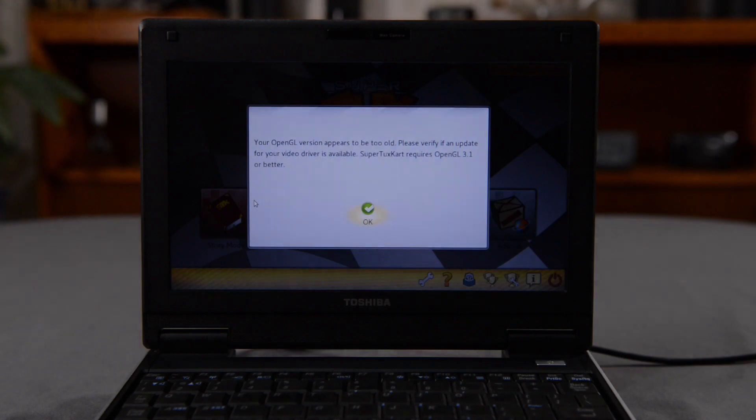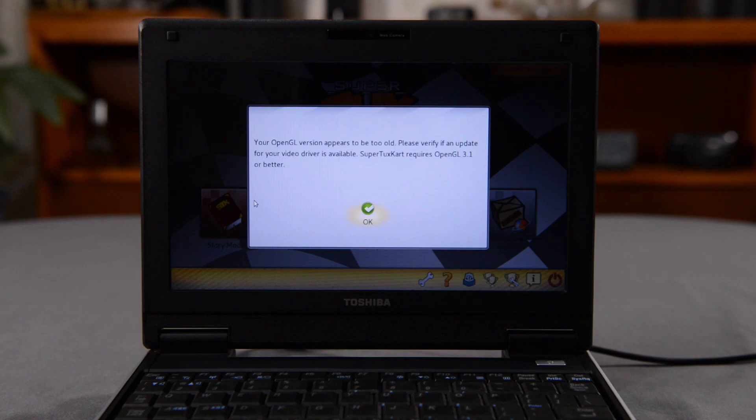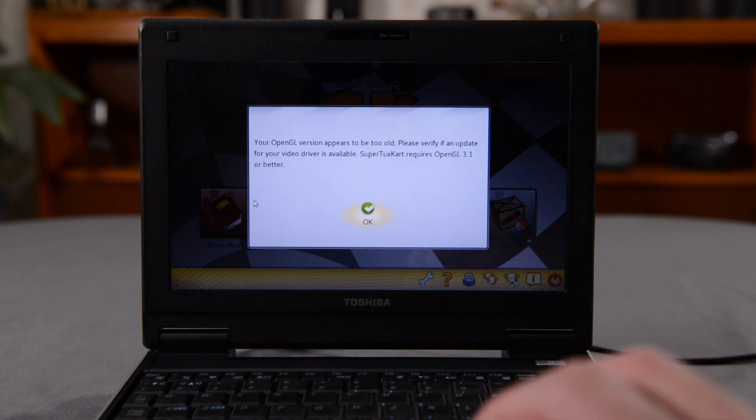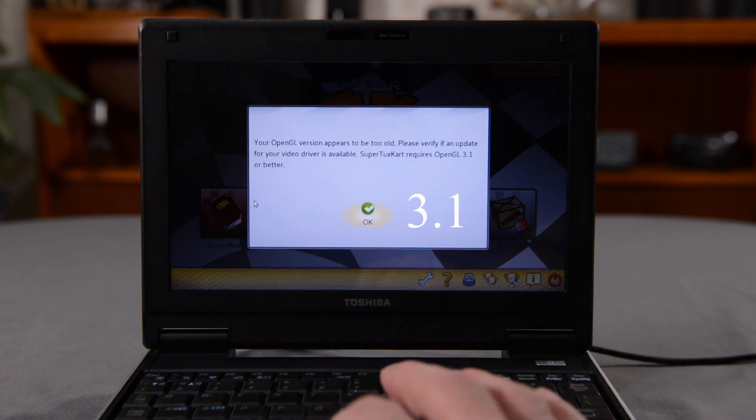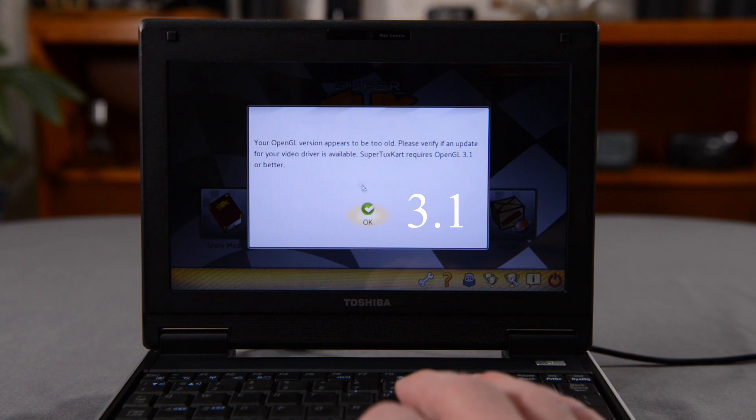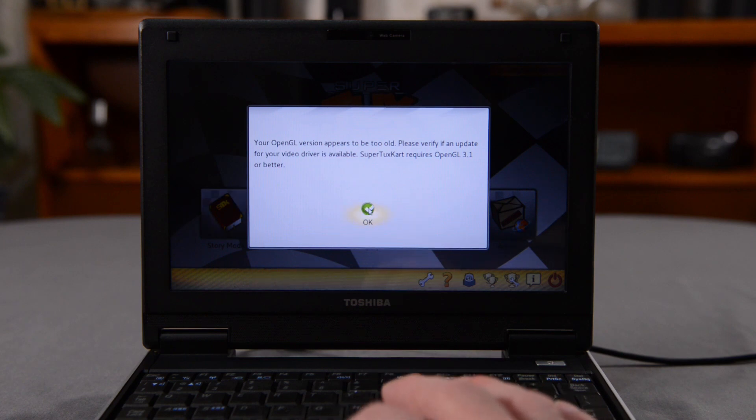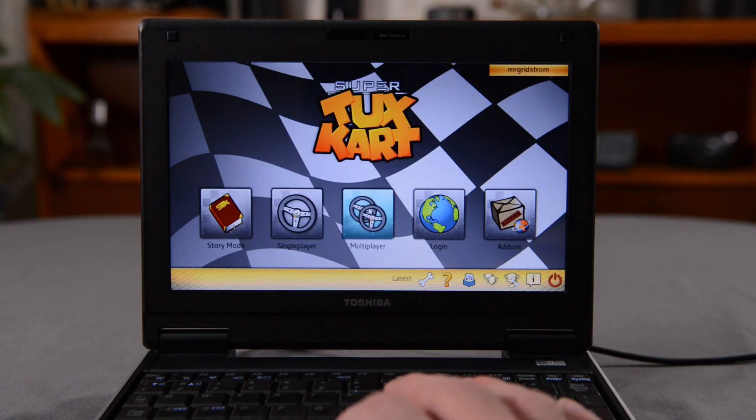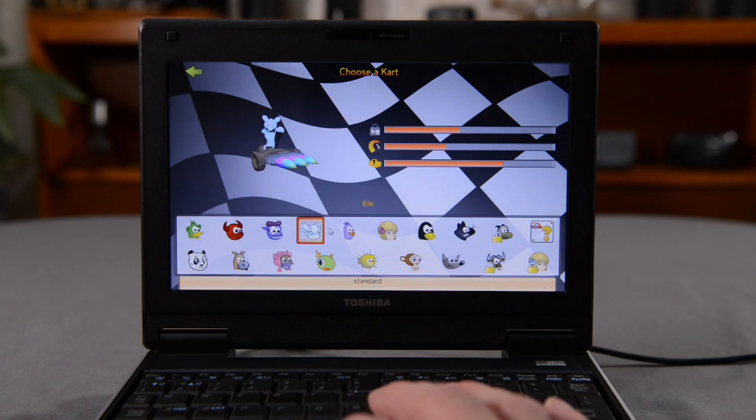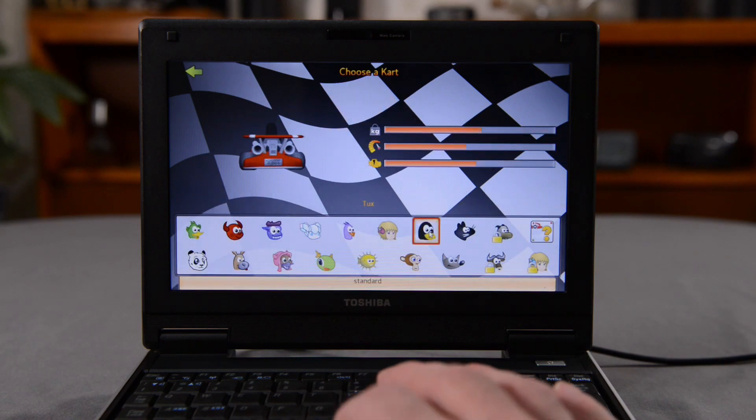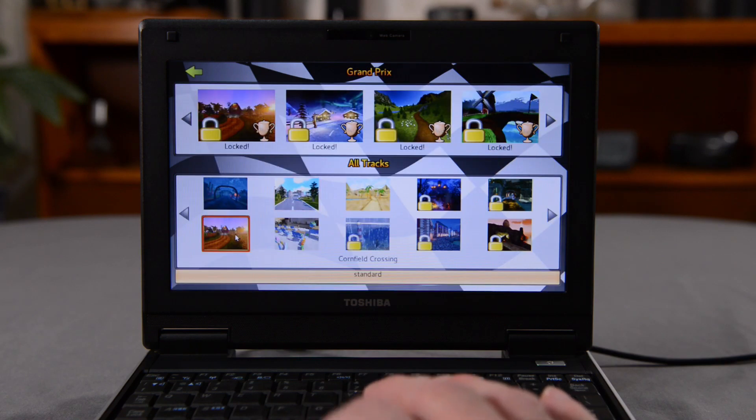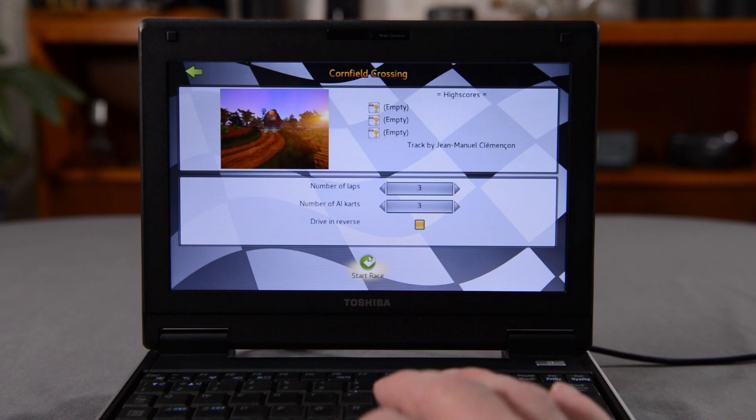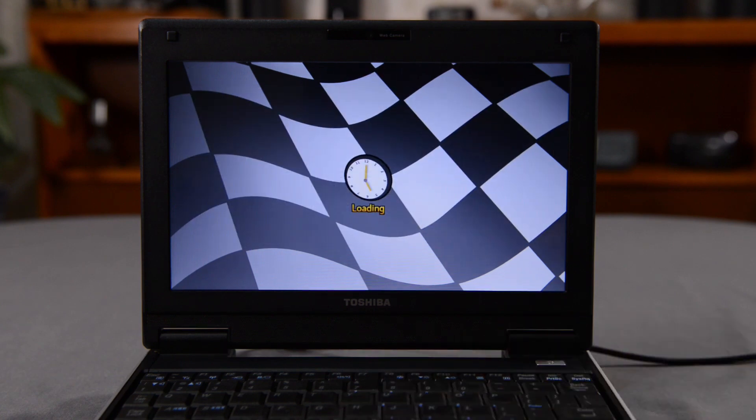The next thing I do is try running a game, and that game will be Super Tux Cart. Unfortunately, the GMA 950 only supports OpenGL version 1.4, while Super Tux Cart requires OpenGL 1.3, or better. To my surprise, the game loads up anyway, so I start a single-player race, select Tux himself, and load up a track, and click start, and wait for the race to load. And here we go. The race loads up.